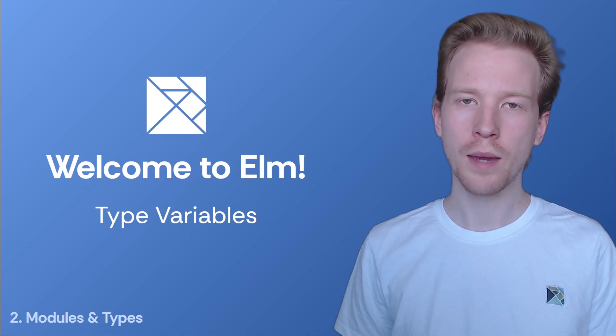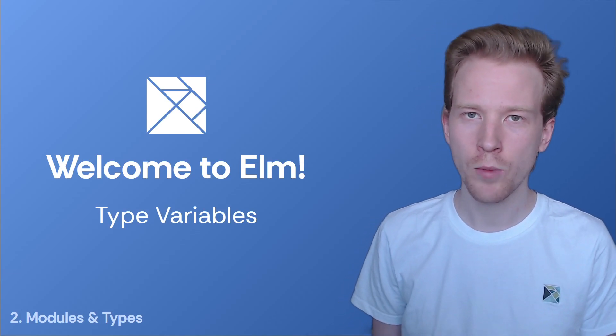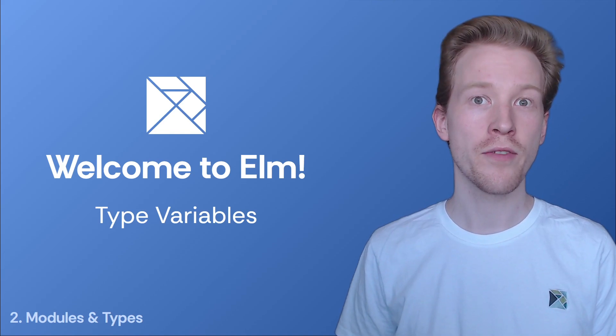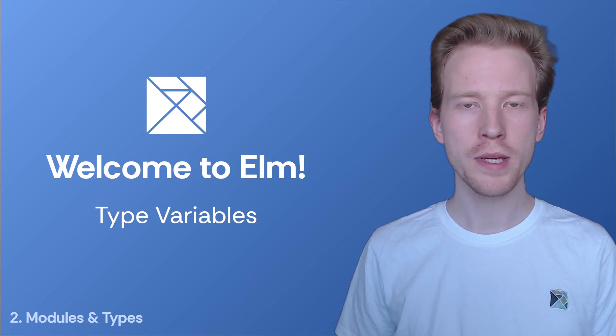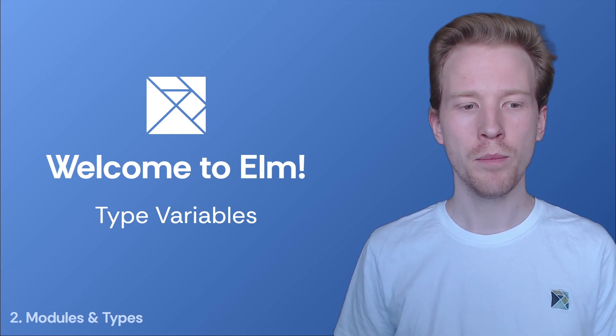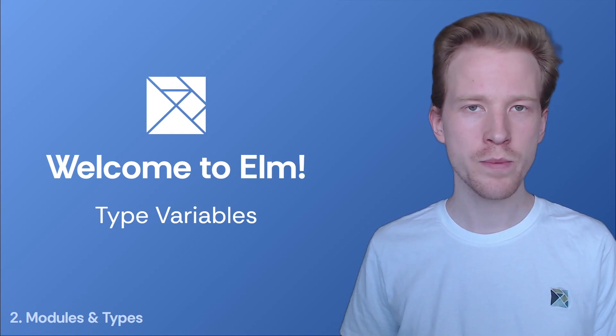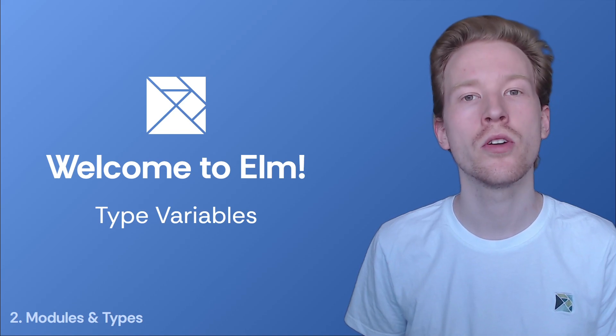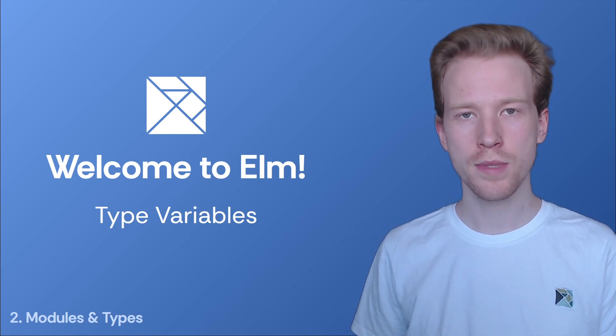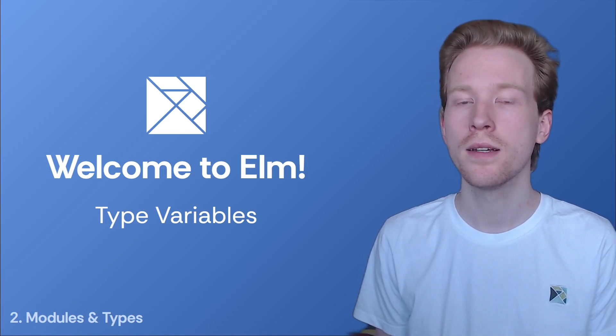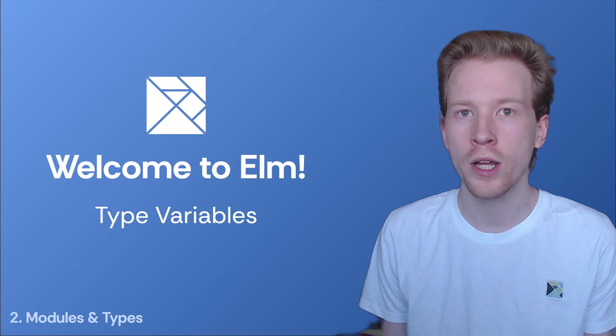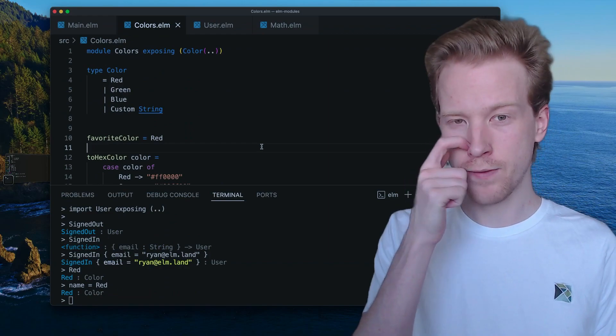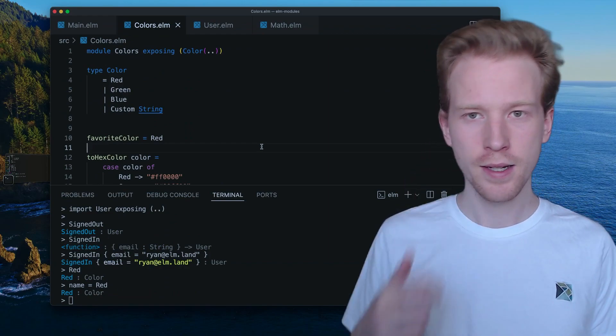Custom types are great for being able to decide what shapes our program or the values in our program should be, but type variables make things a little bit more flexible so that we can create one custom type and reuse it for a whole bunch of stuff. So let's get into some specifics here.